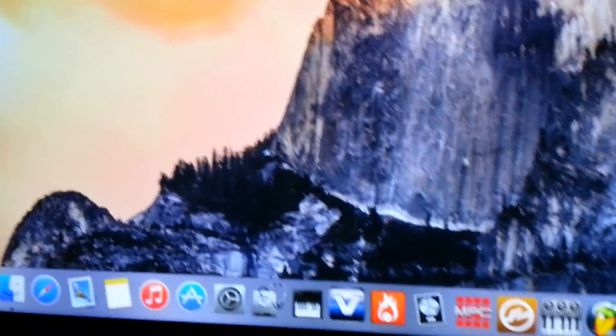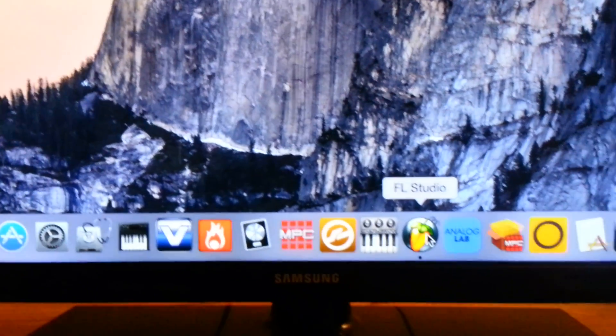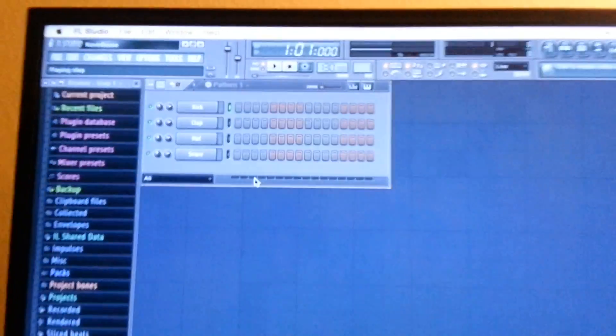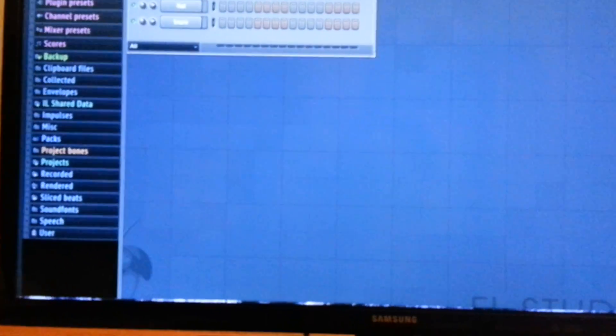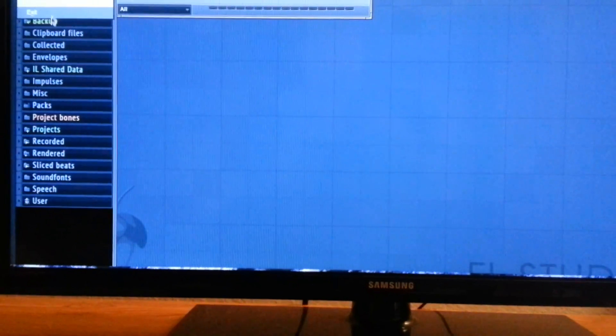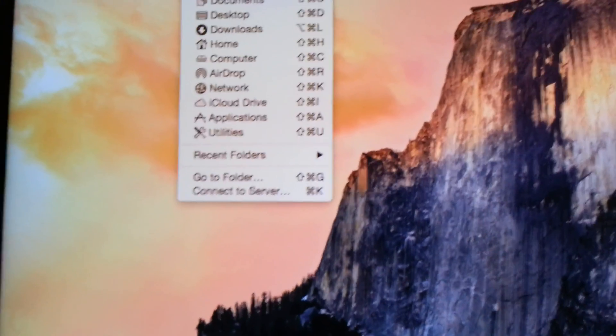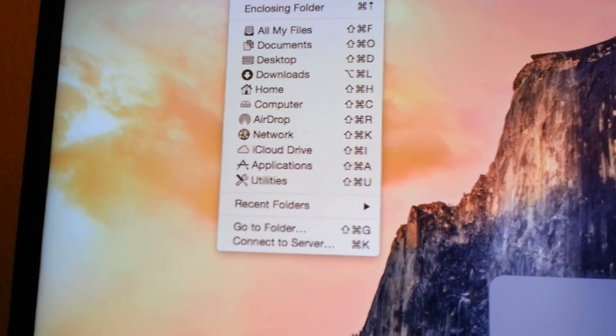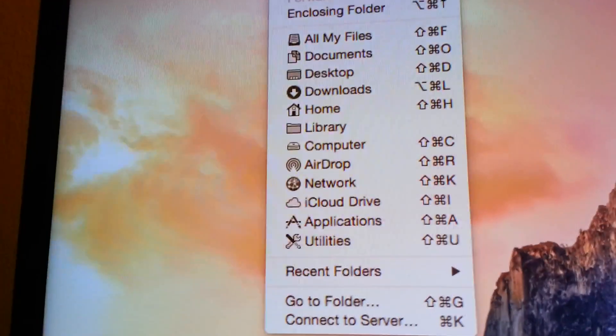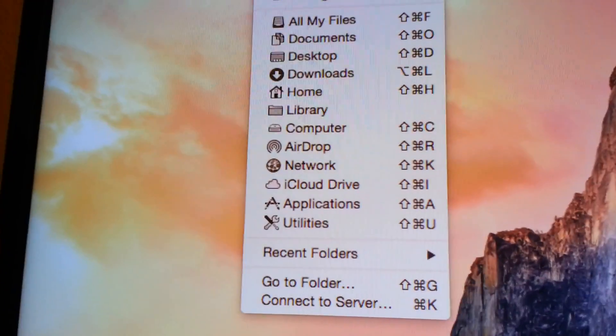Seeing that you already have Fruity Loops installed — this is version 11 — what you want to do is close it. Now go to the top of the screen, click on Go. On your keyboard, hold down Option. See how the Library option comes up? Library pops up — that's the library you want to go to.